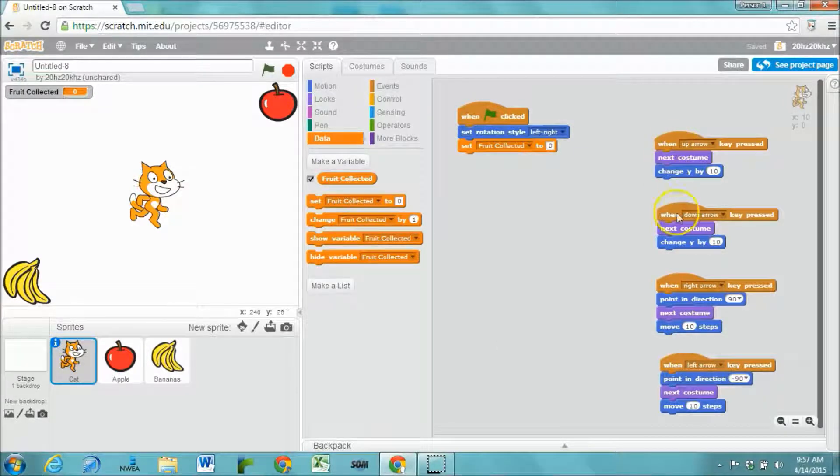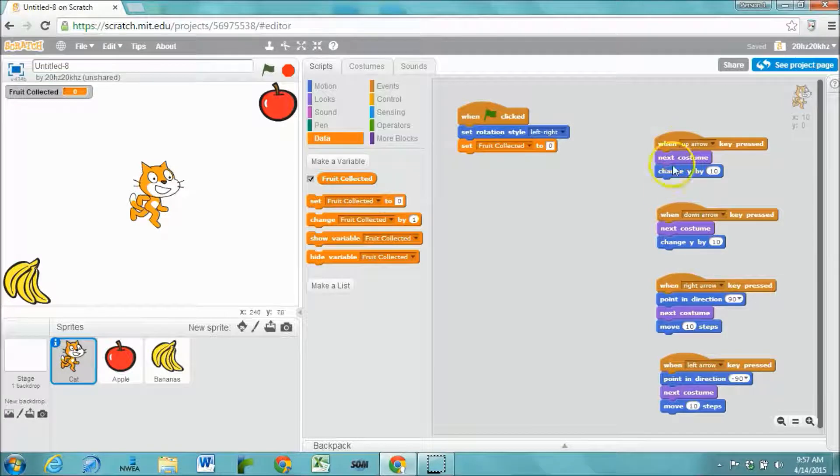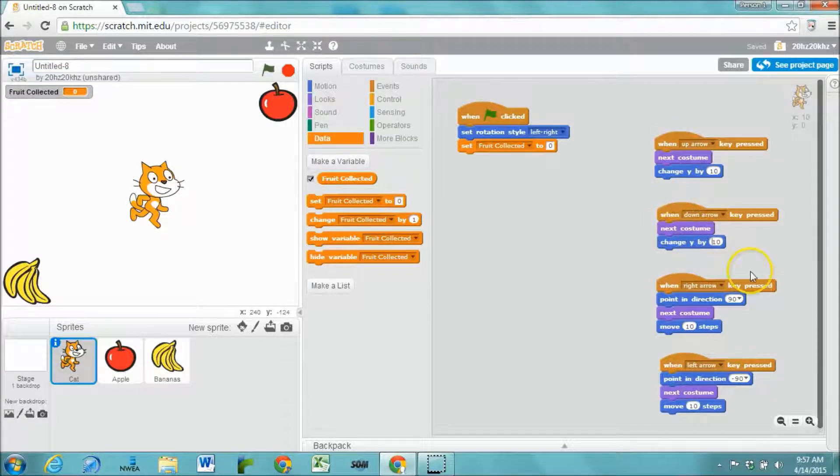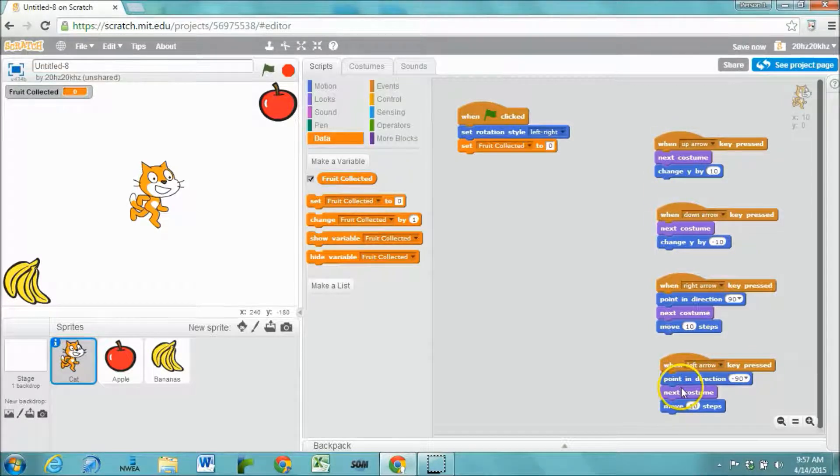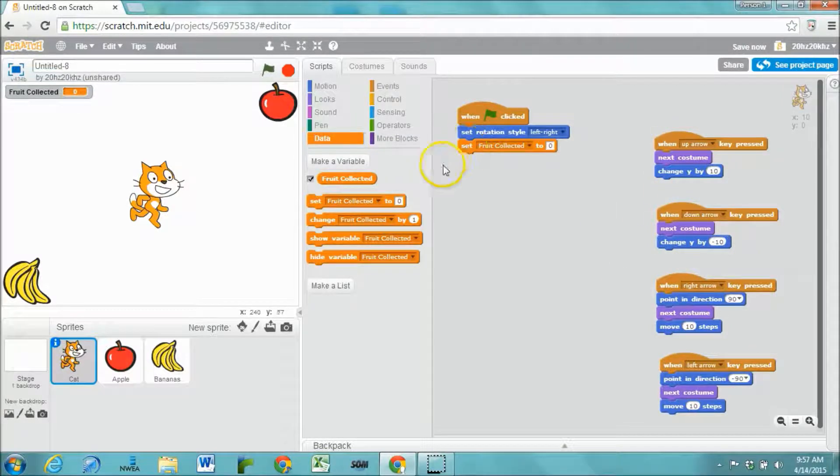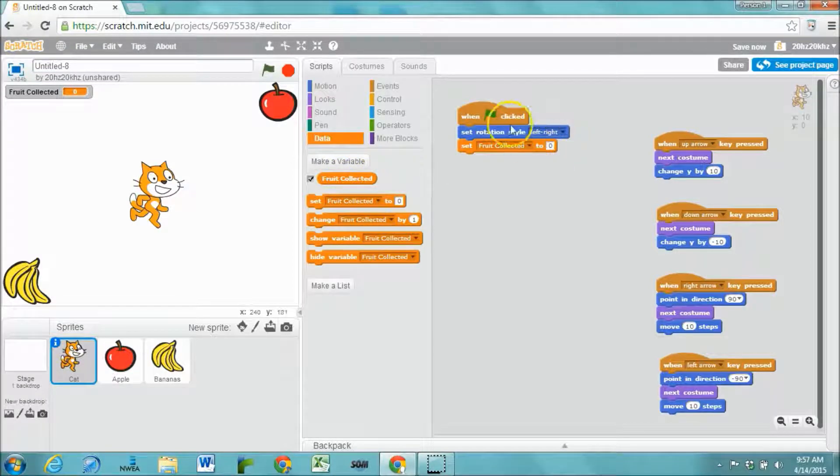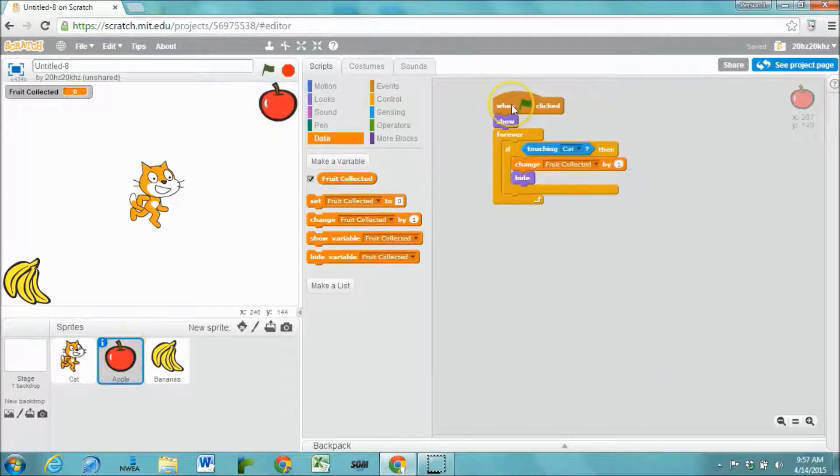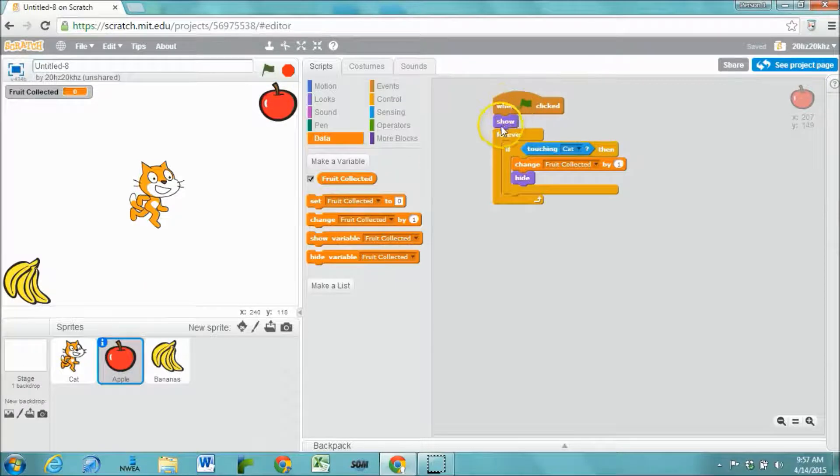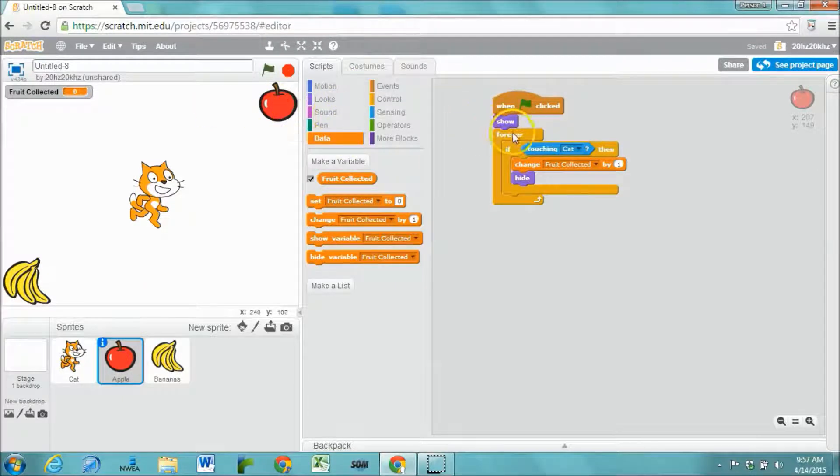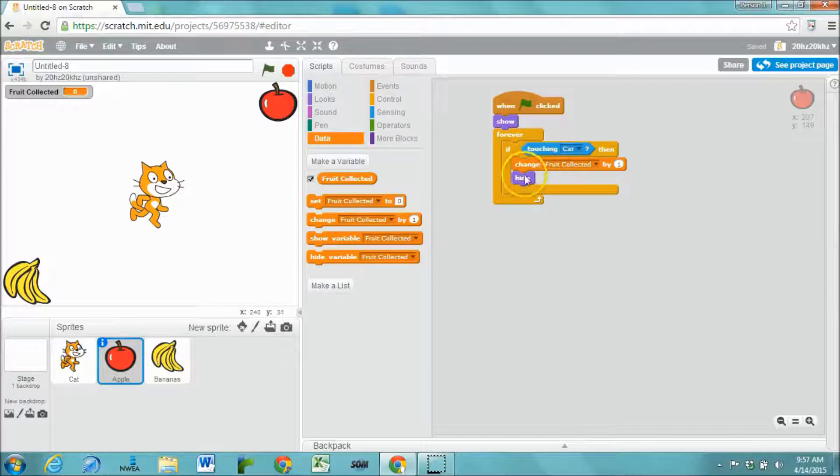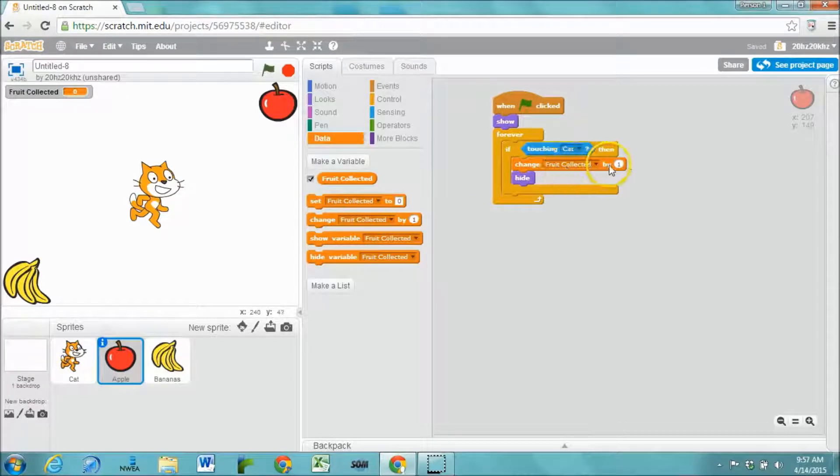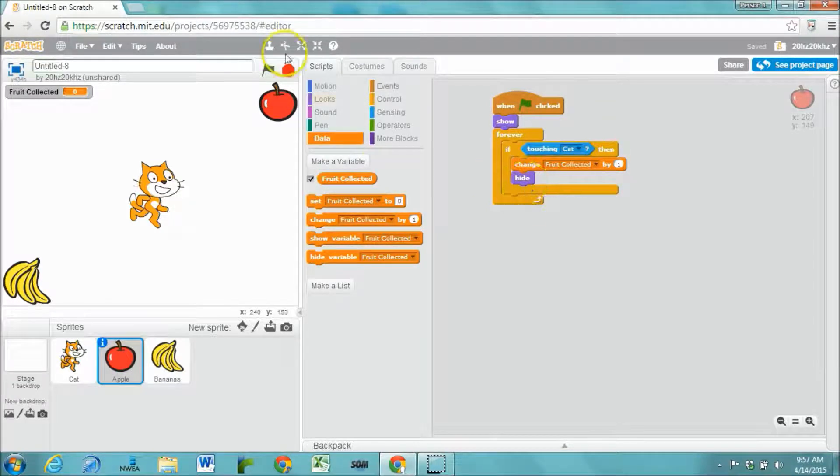I've got controls for the cat so that the cat moves up, down, right and left. I've got a variable called fruit collected that starts out at 0 each time you press the green flag. And each time you press the green flag it shows the fruit in case it was hiding before. And then forever, if the cat touches it, it changes the fruit collected by 1 and hides.